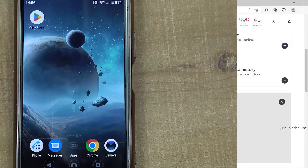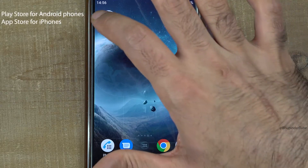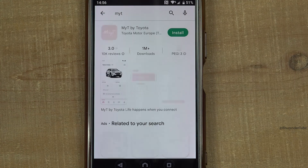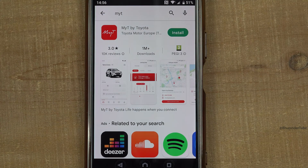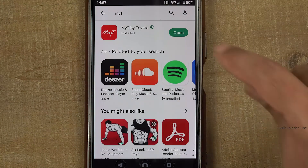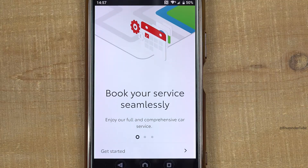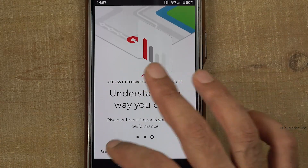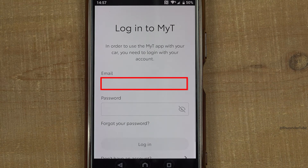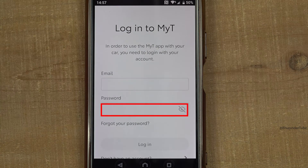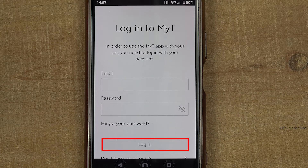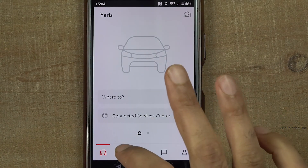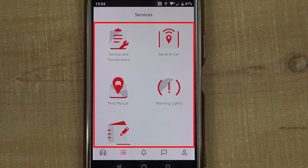If you go to the Play Store or App Store and search for 'MyT', you should find the Toyota app. Install it and open it. Since we have already created an account, you can simply enter your email and password and then tap 'Login'. Once inside, tap the menu to see all the things you can do using this app.